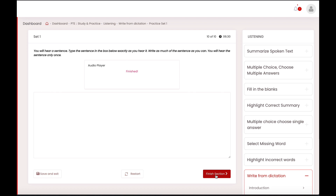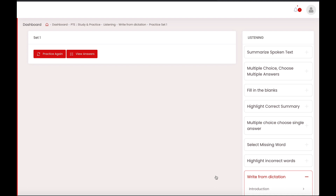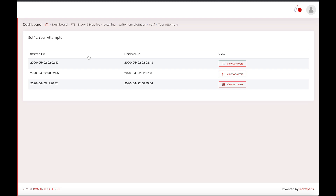We have now finished our practice and we can check our answers in our system. First, finish one set and once you finish the set then you can check your answers. The reason I don't think it's a good idea to check your answer after every question is you are preparing for a test where you cannot check your answer after every single question. Even if you're uncertain about your answer you still have to move to the next question.